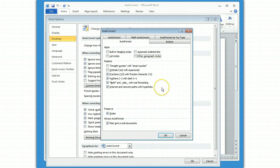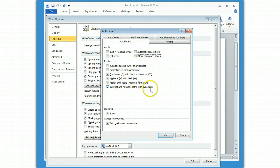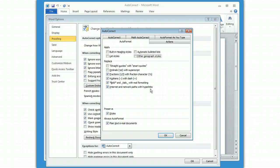One you might want to think about: if you're only presenting your document in print all the time, then you may want to turn off the internet and network paths with hyperlinks. Because what this does is the minute you get to the end of your HTTP colon slash slash, and you put in your URL, once you put the space at the end of it, it automatically turns that into a hyperlink with the blue and the underline. And if you're going to be printing your document, you probably don't want that to be blue and underlined. So, you may want to turn that feature off.